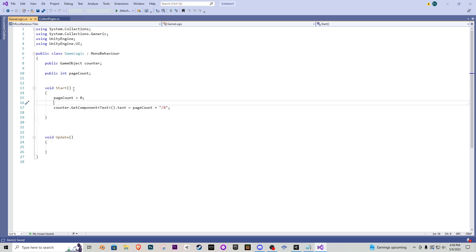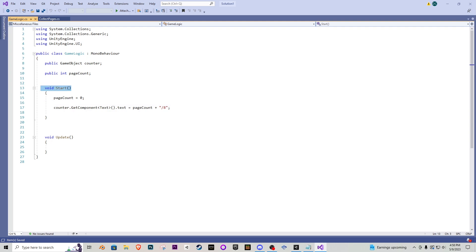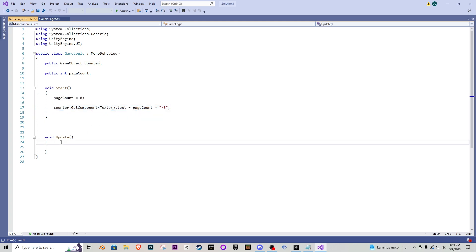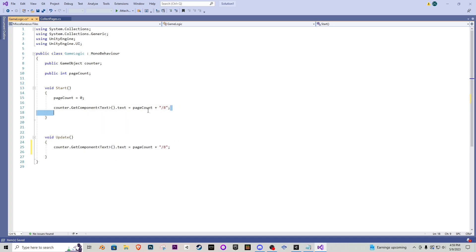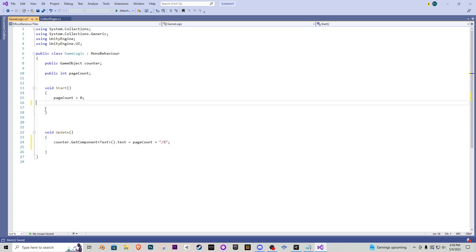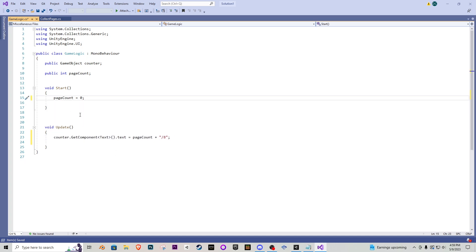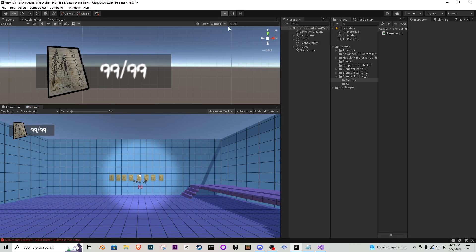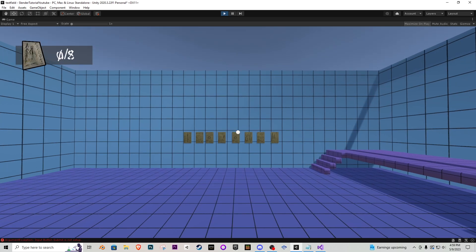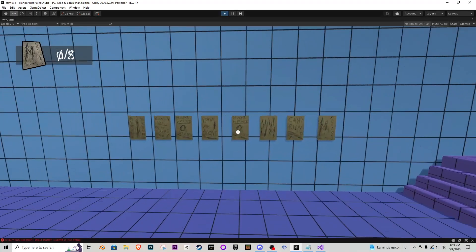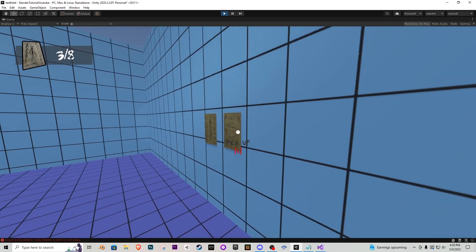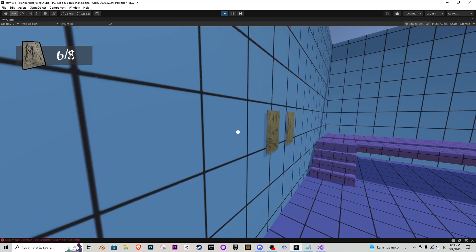So the reason is inside of our game logic we have the void start function which is called as soon as the game has started it never updates what our text object is changing to. So what we need to do is actually bring this line of code into the update function and delete it from the start. Mistake on my part. In your script this will be set up and ready to go. So now if we try it maximize on play, play the game zero out of eight and now it starts counting beautifully.